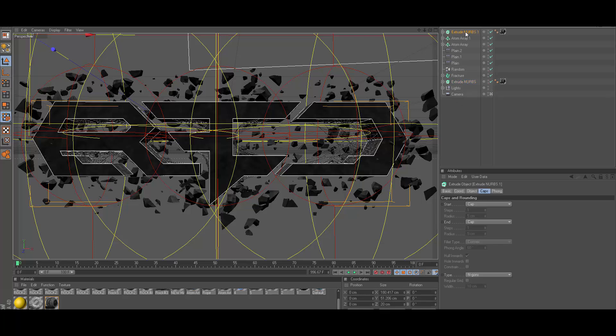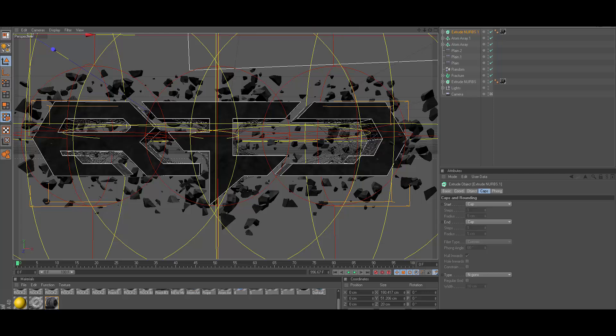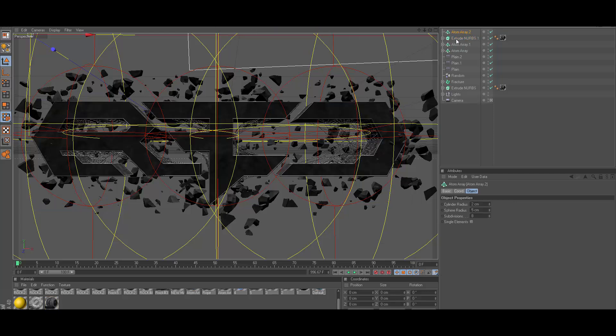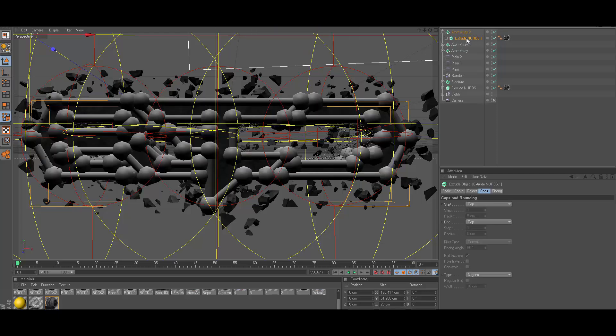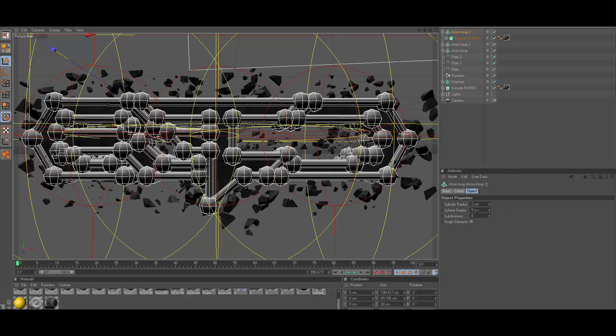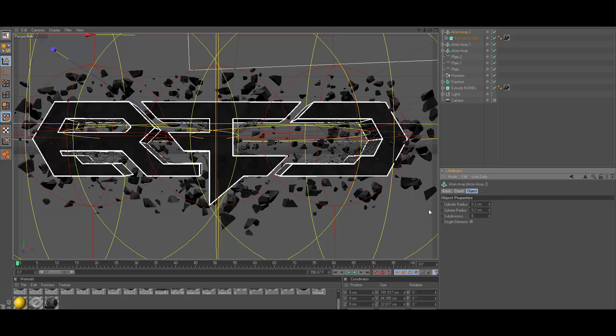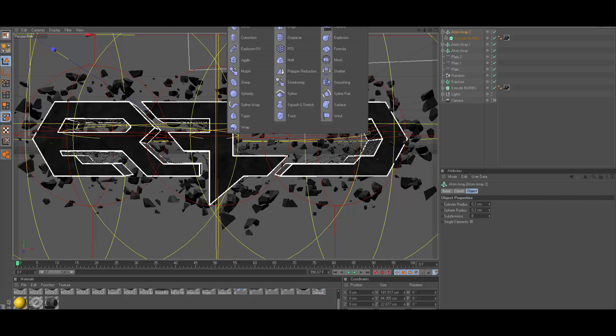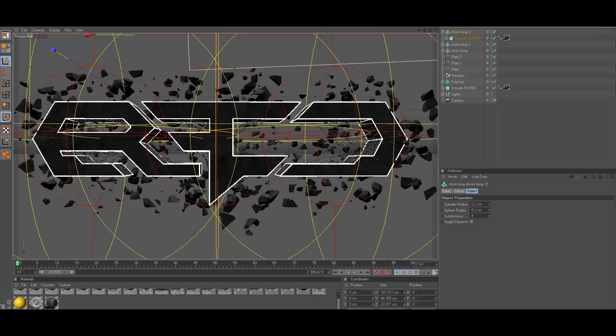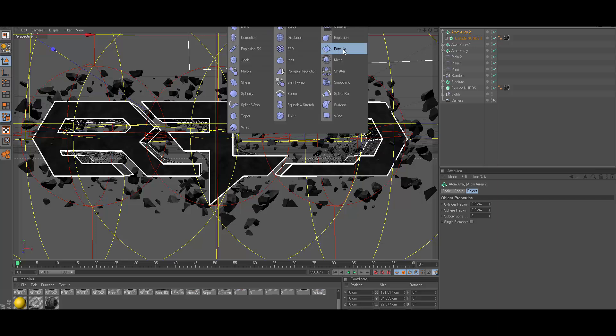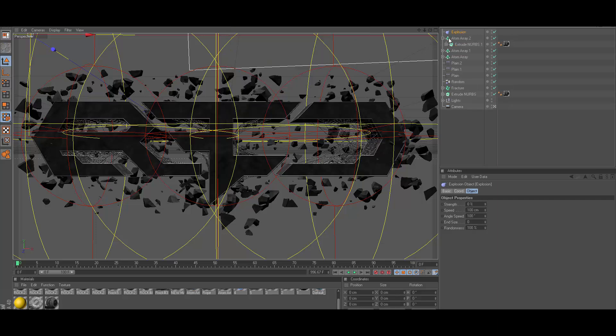You can go ahead and copy it again and you can go ahead and go to atom array, put your extrude NURBS in the atom array yet again. For this I'm going to use 0.2.